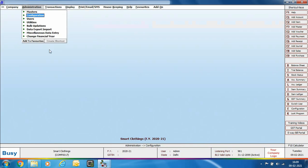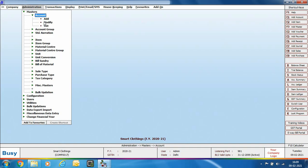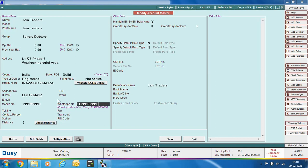We are now done with the configuration — SMS API configuration and voucher series configuration. The next step is to ensure each party has a WhatsApp number specified in their account master. Open the account master in modify mode, select the party, and in the WhatsApp number field enter the mobile number. Important: the country code must be added before the mobile number — for India the country code is 91, so enter 91 followed by the mobile number. No special characters, plus signs, dashes, or spaces are allowed in this field.